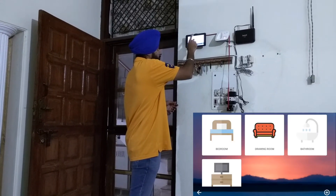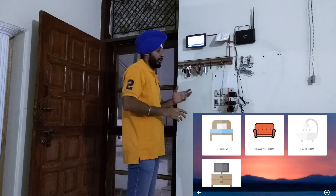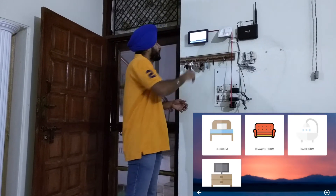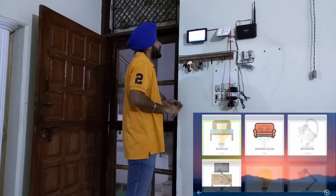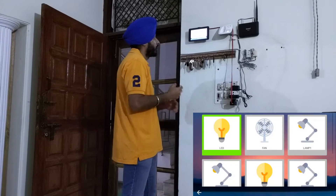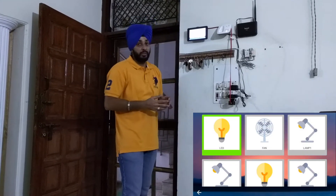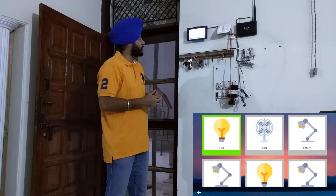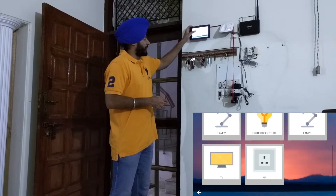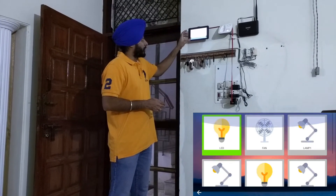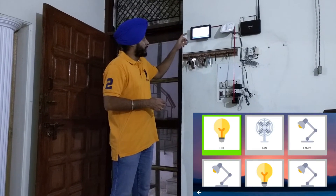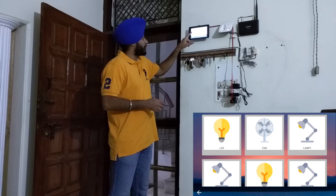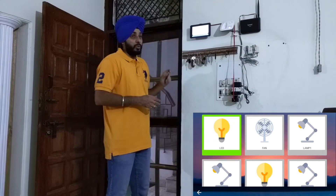Once you have mapped the devices to the rooms and you click on that room, you will see all the devices that are under that room. Currently, you will see all the devices in my room. If I want to turn any device on or off, I simply click on the device — it will turn off, and it will turn on.